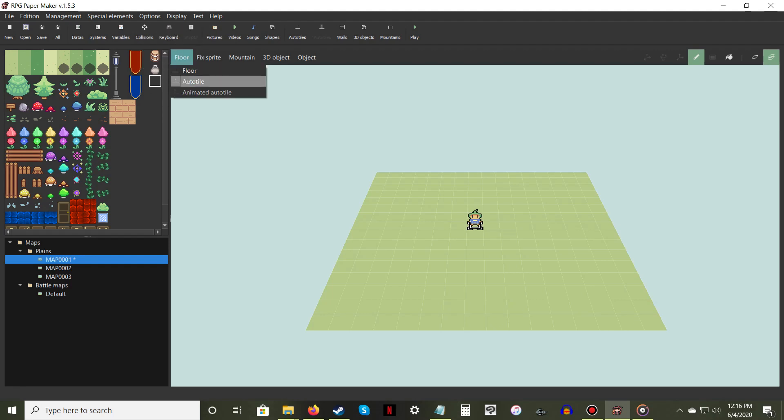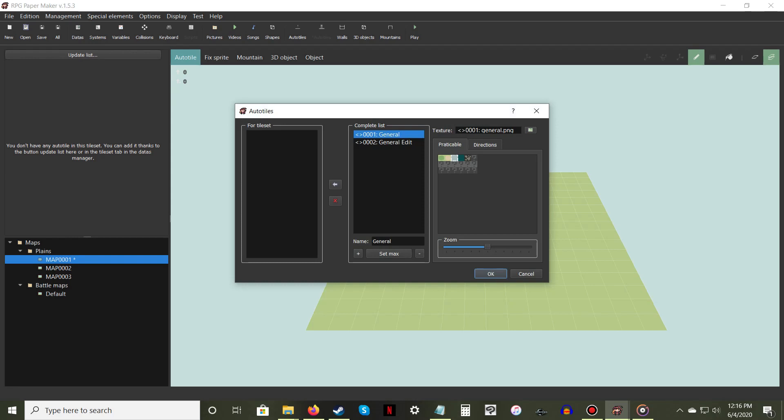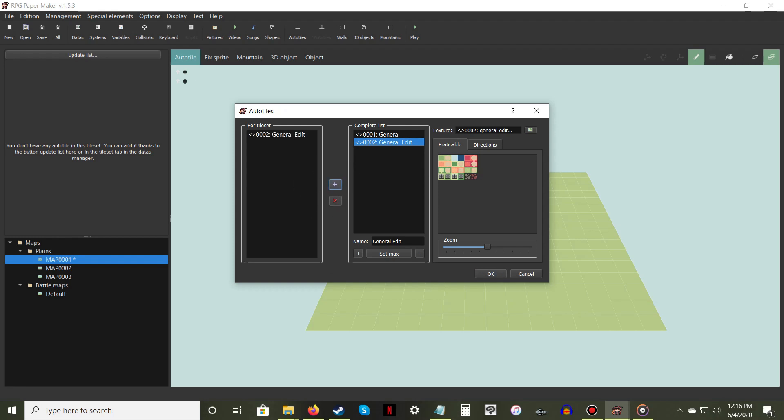Now click on the option to update list. A new Auto Tile window will open. From here, select your Auto Tile from the complete list, then click the arrow between the two window lists. Be sure to assign which tiles cannot be walked over or through in the Practicable and Directions tabs. Then press OK.